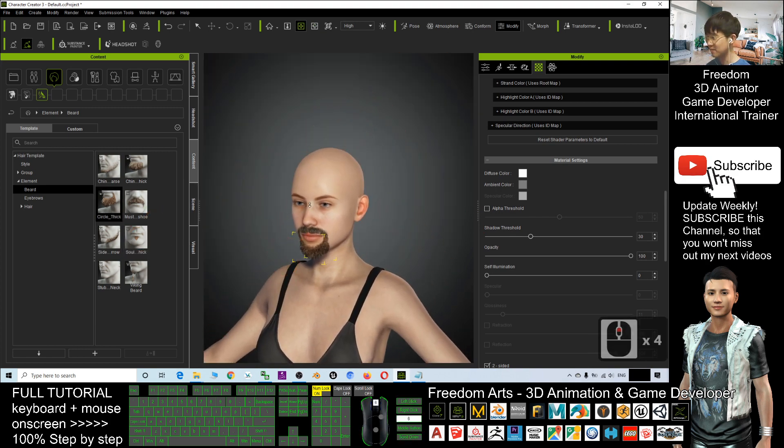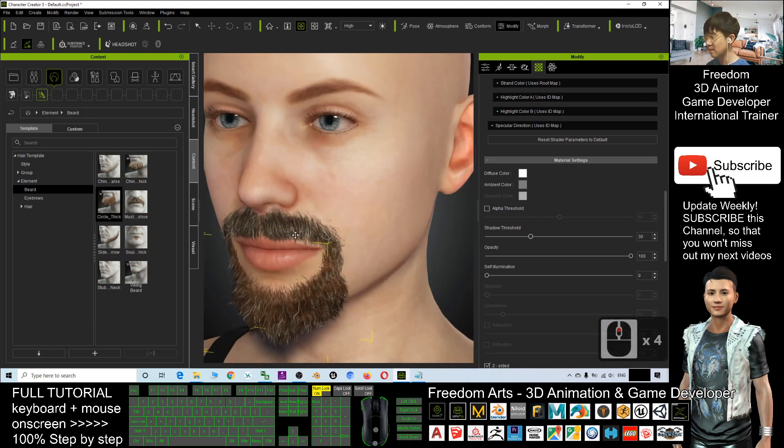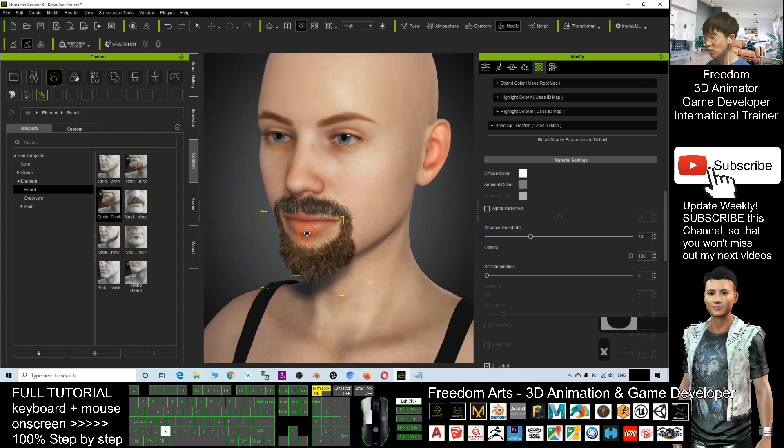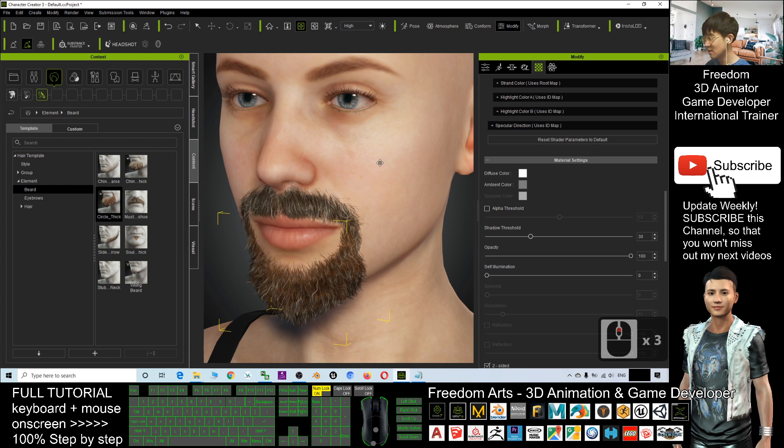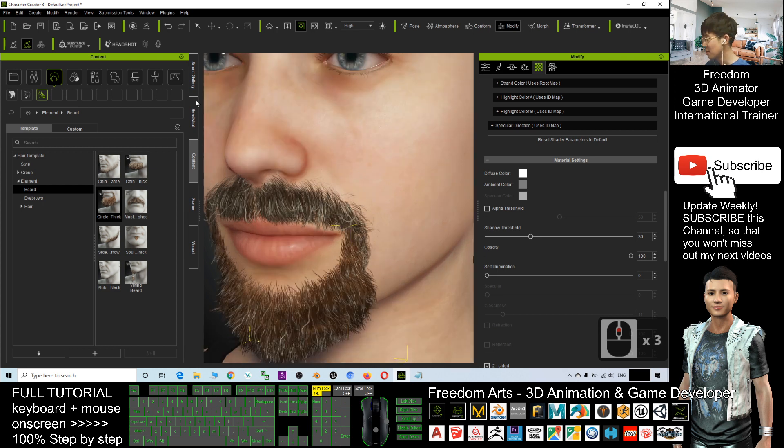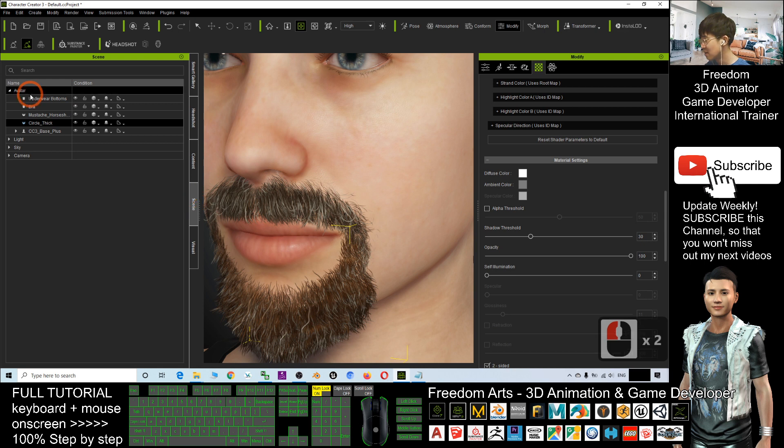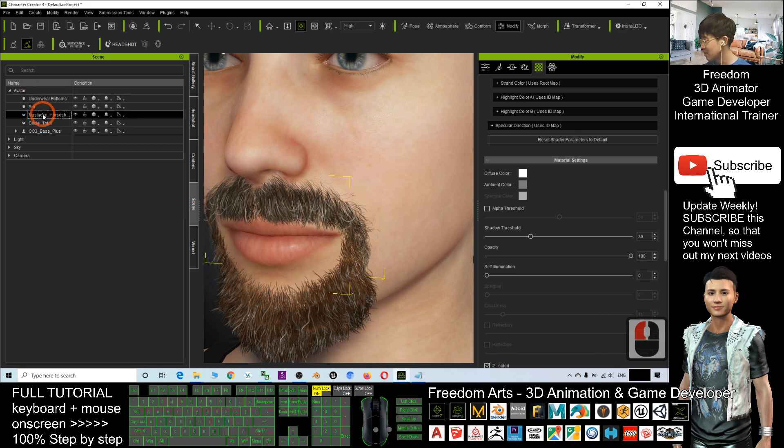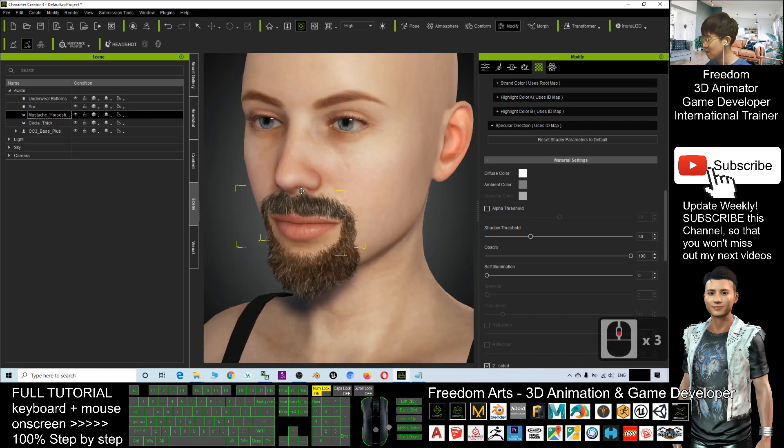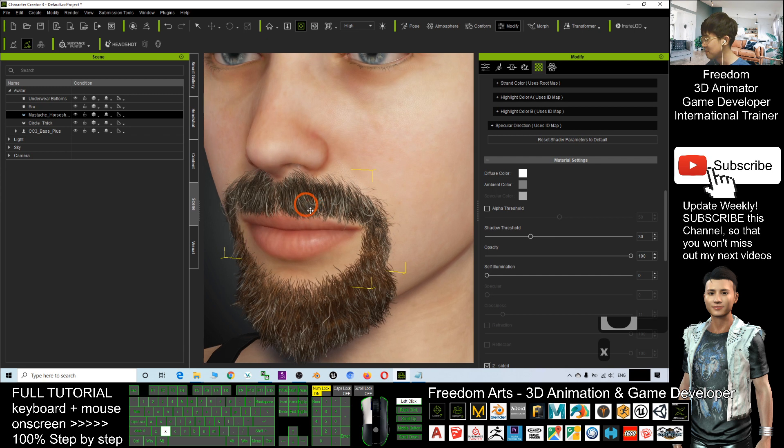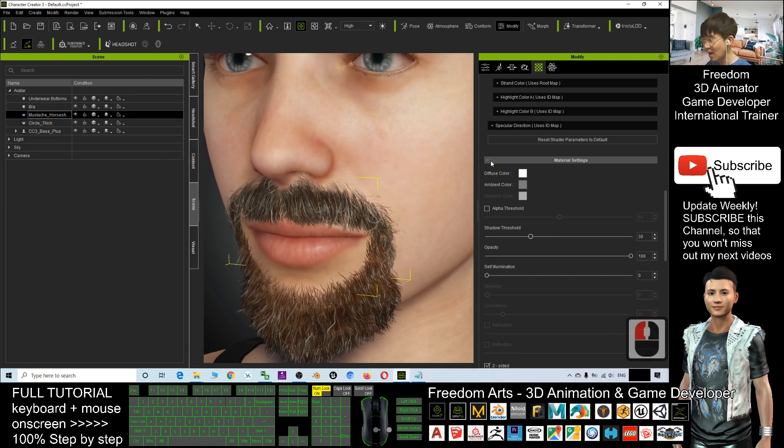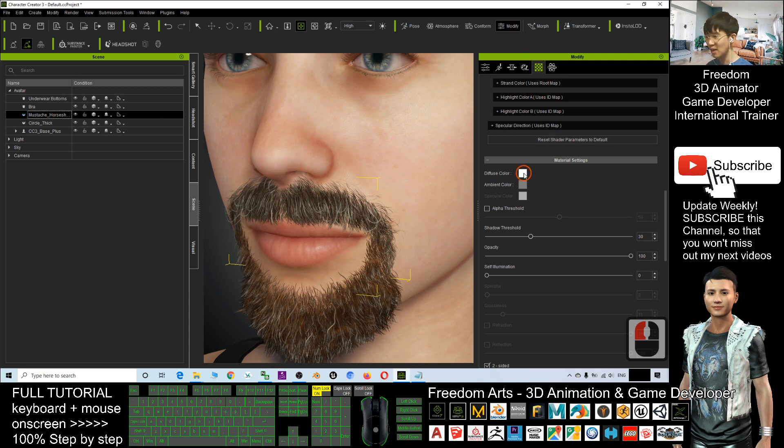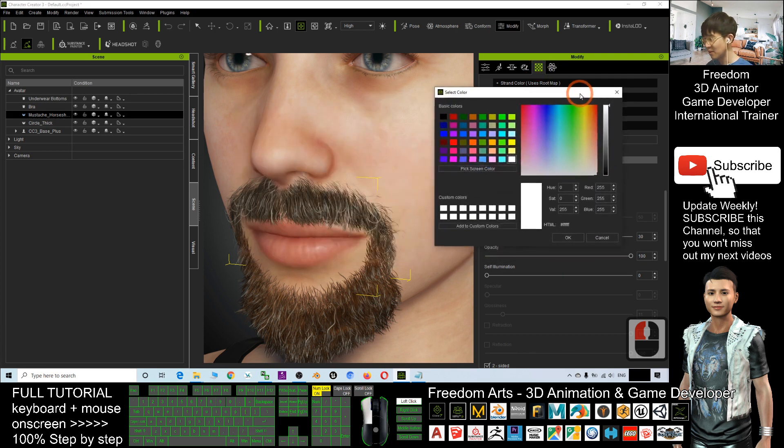Next, if you want to change the beard color or mustache color, you have to click the Content... sorry, click the Scene, the Avatar. It is under the Avatar. You can see this is the mustache. The mustache is here, is selected. To change the color, you must click here, the Diffuse Color.